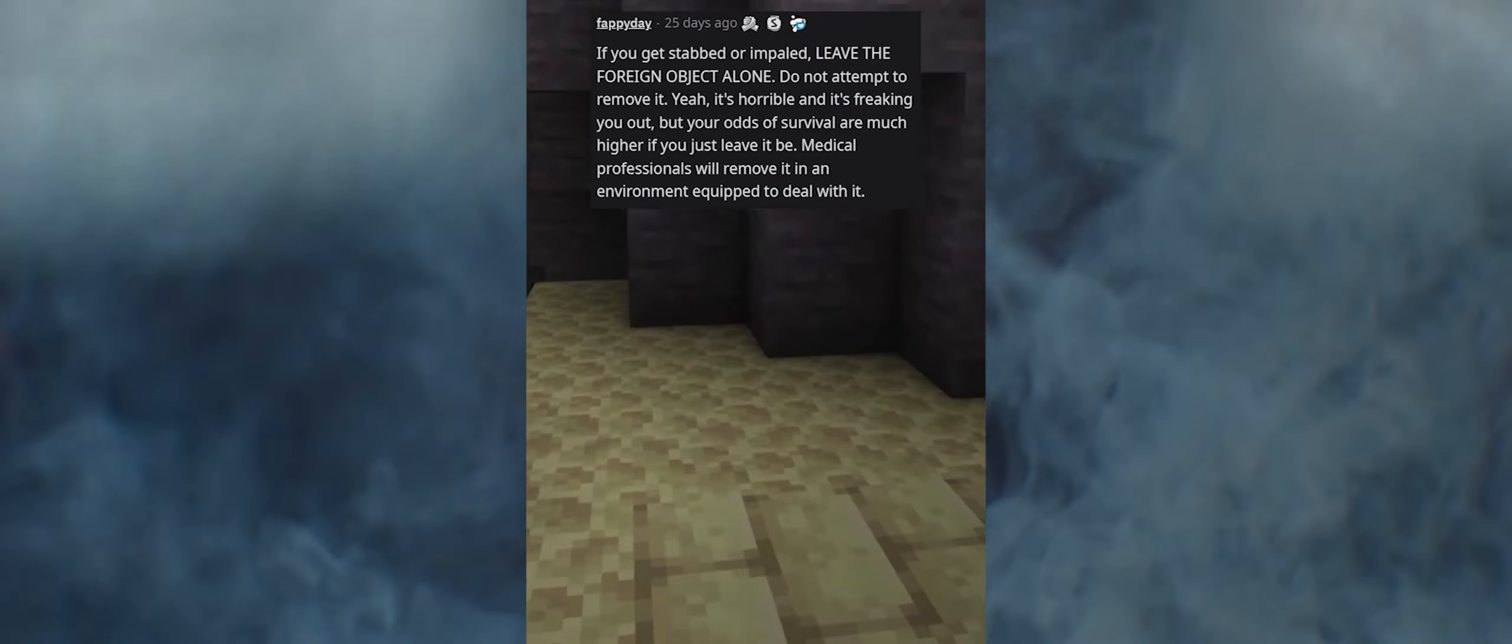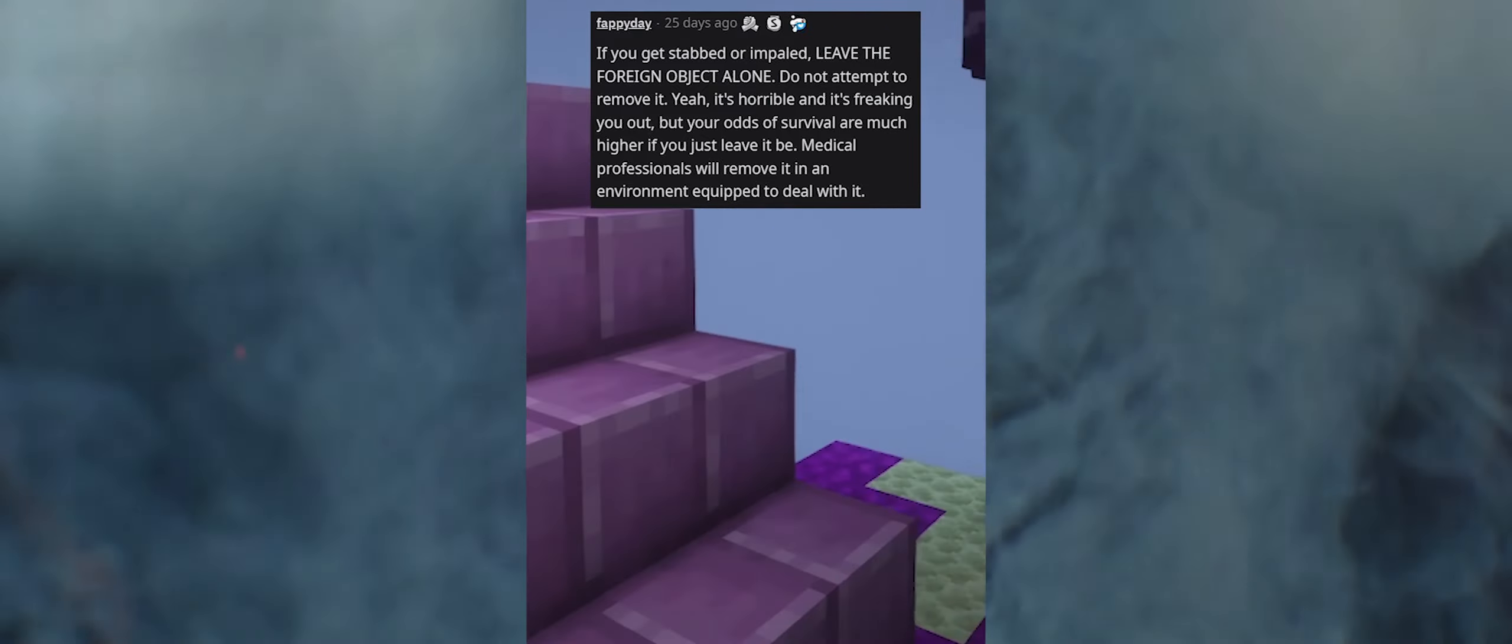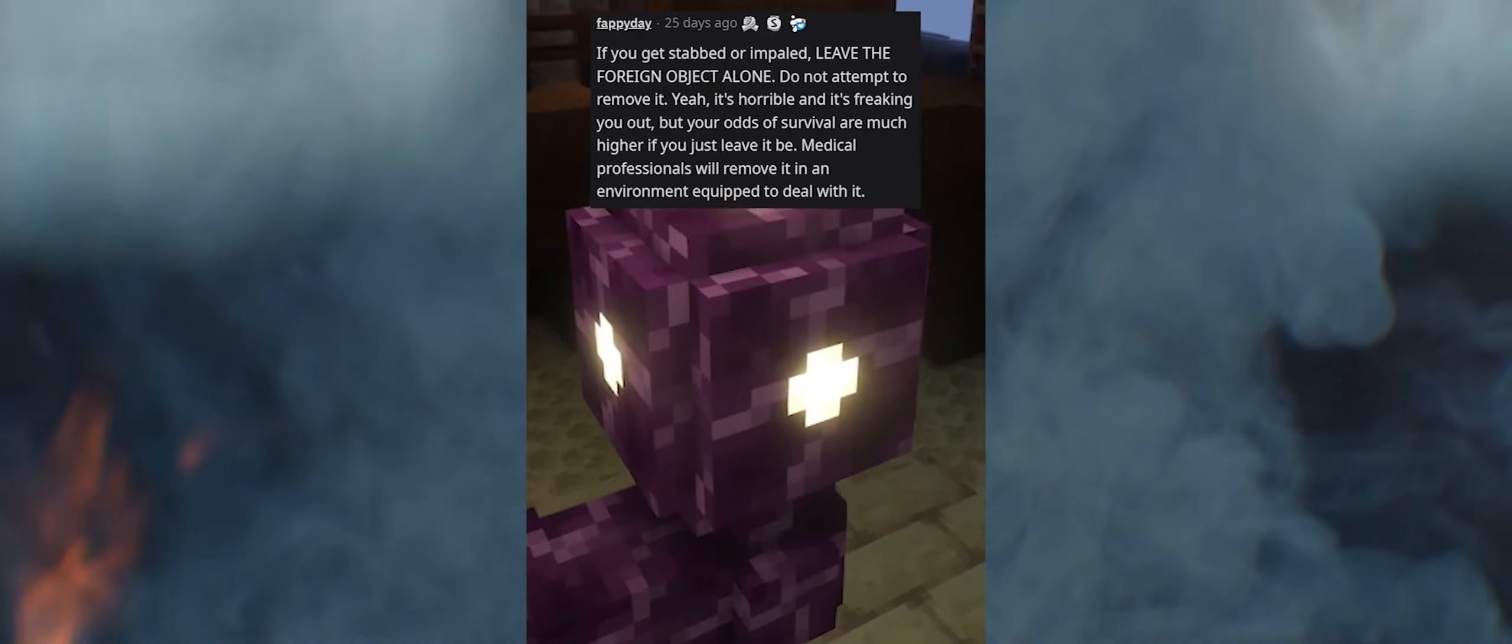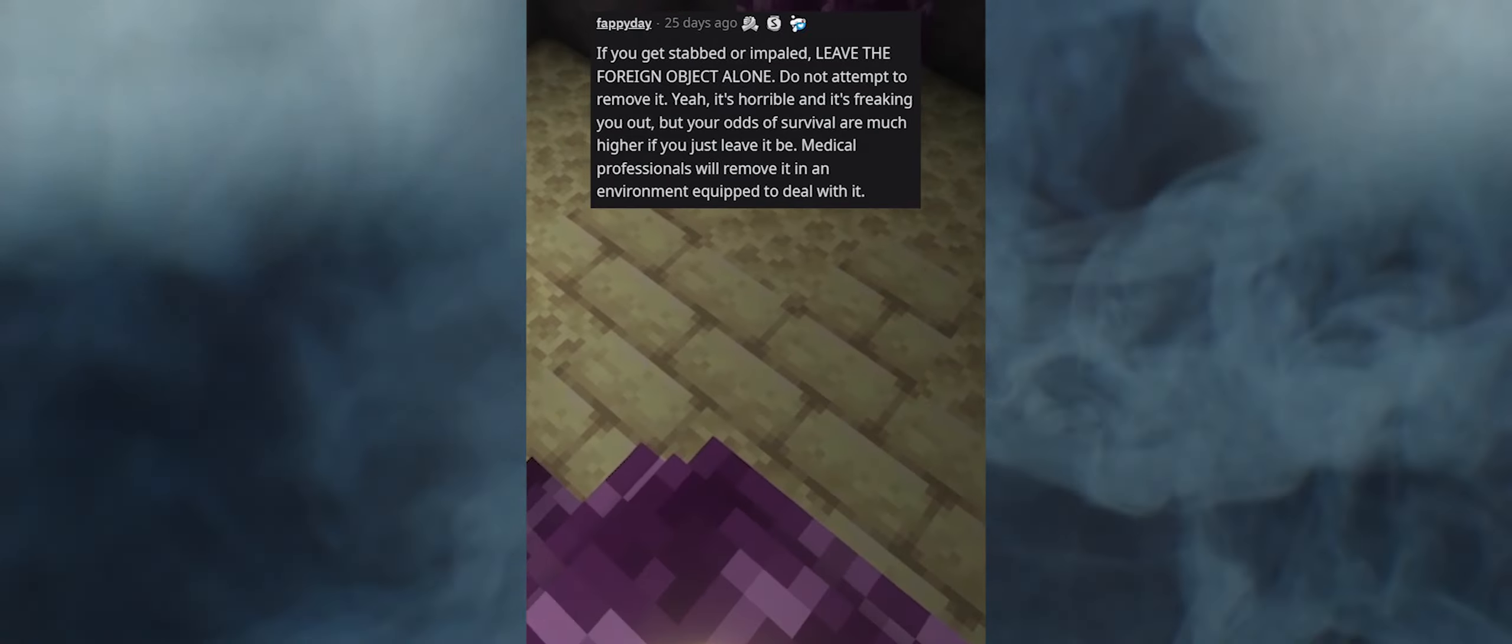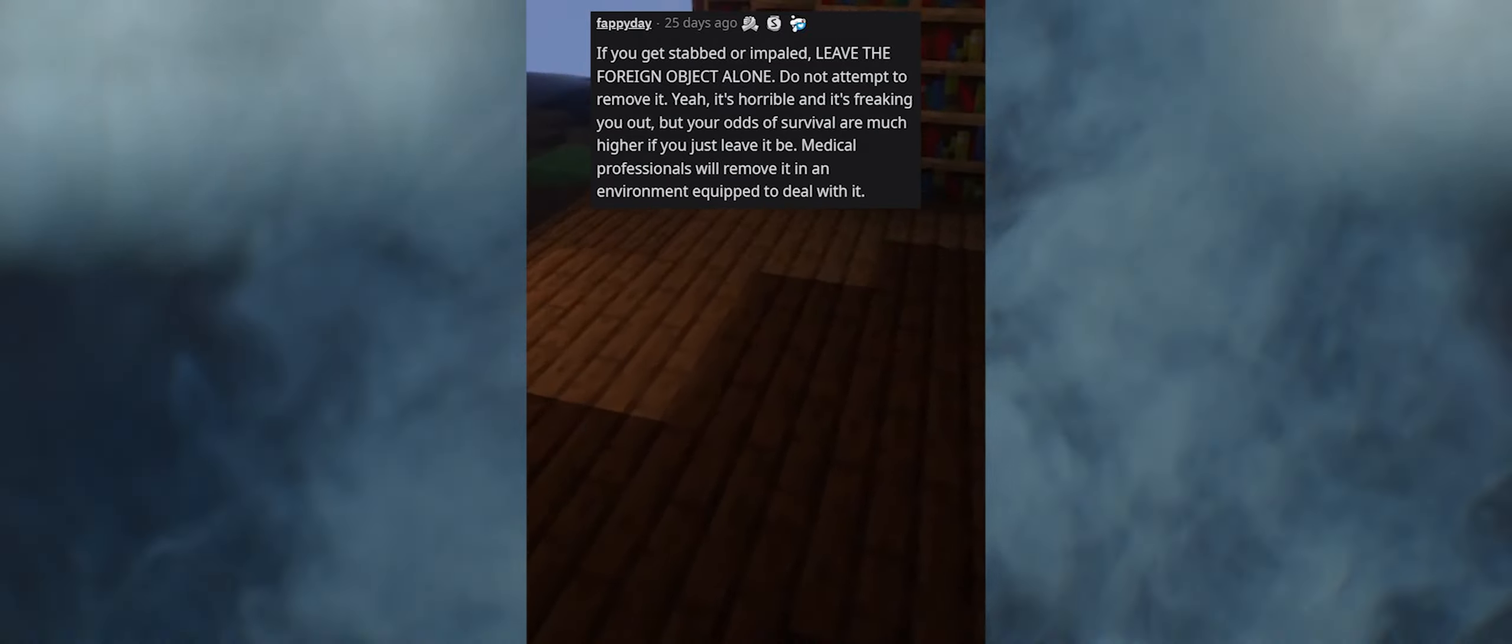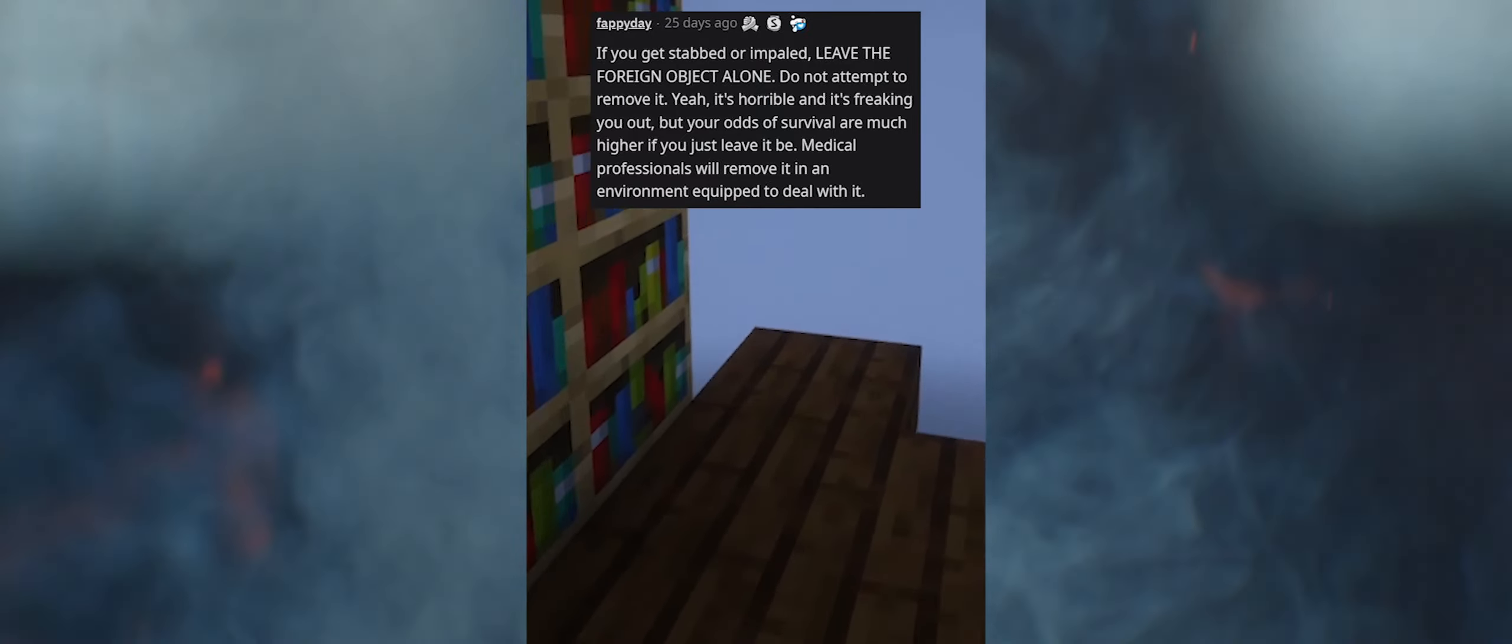If you get stabbed or impaled, leave the foreign object alone. Do not attempt to remove it. Yeah, it's horrible and it's freaking you out, but your odds of survival are much higher if you just leave it be. Medical professionals will remove it in an environment equipped to deal with it.